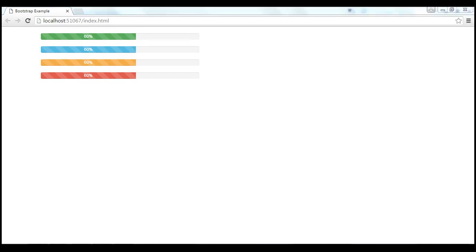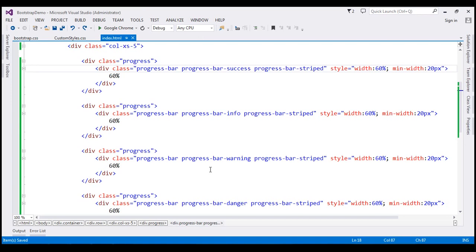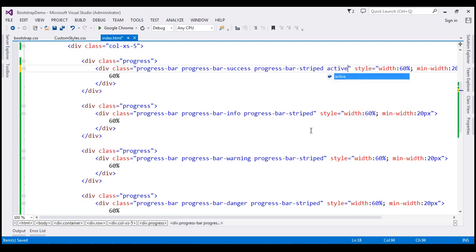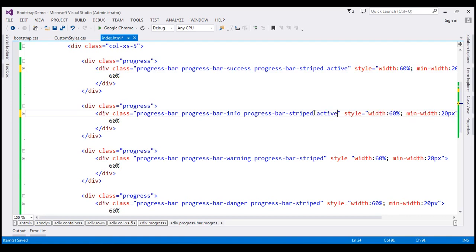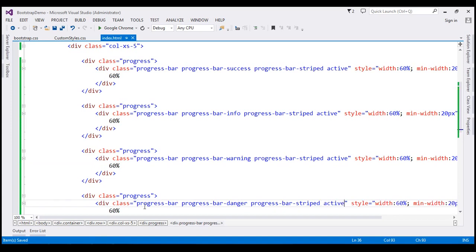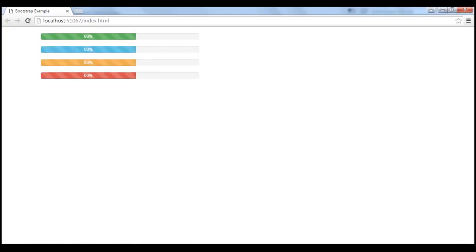Now let's discuss how to animate these progress bars. To create animated striped progress bars, just use the 'active' class. Let's paste this active class on the rest of the progress bars as well. When we reload this page, notice we get animated striped progress bars.